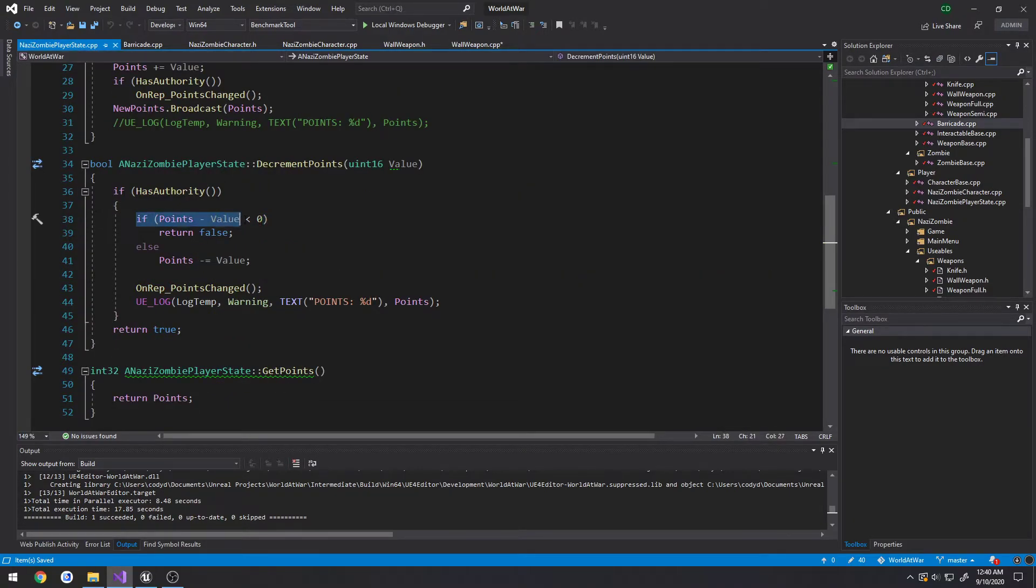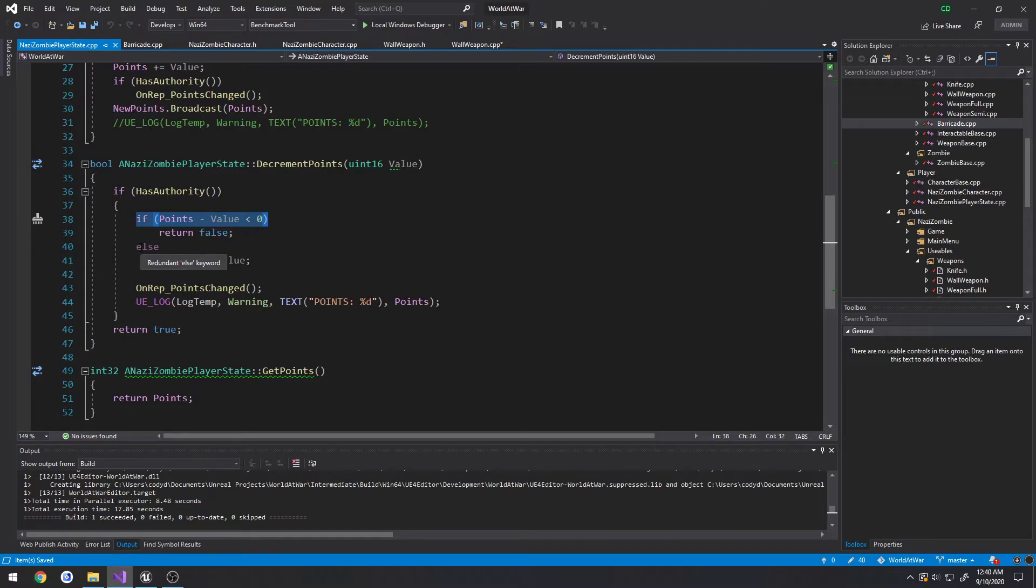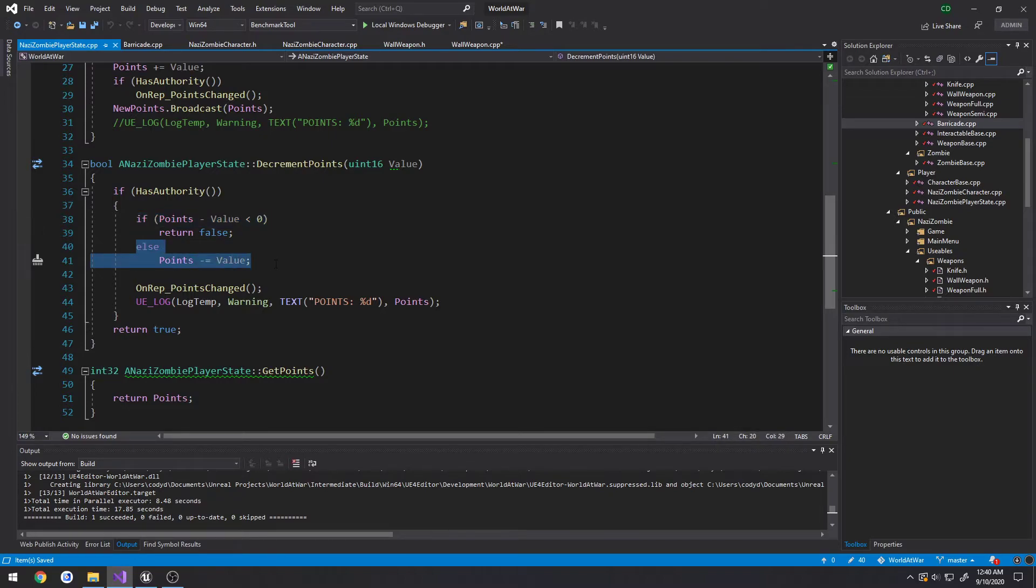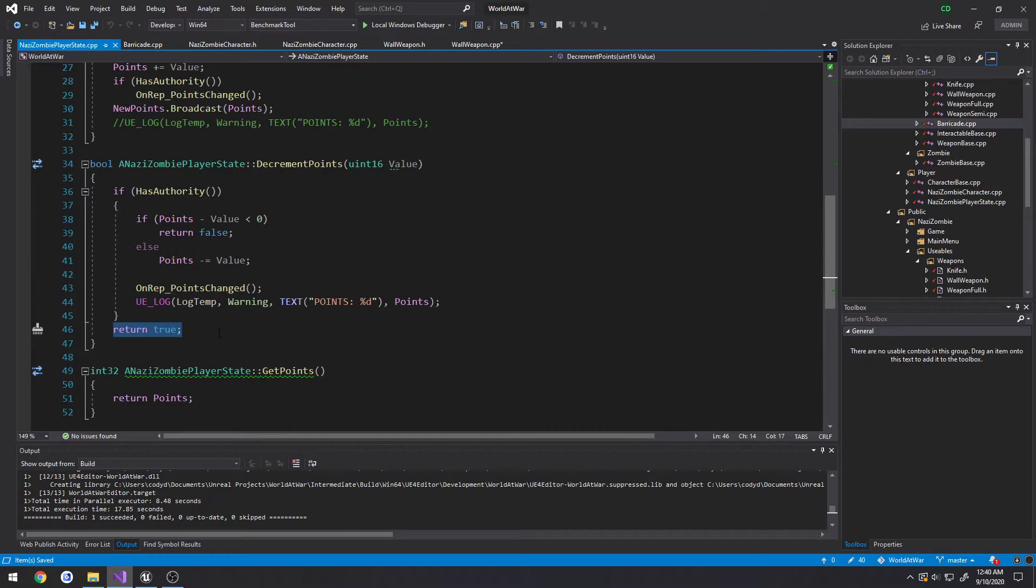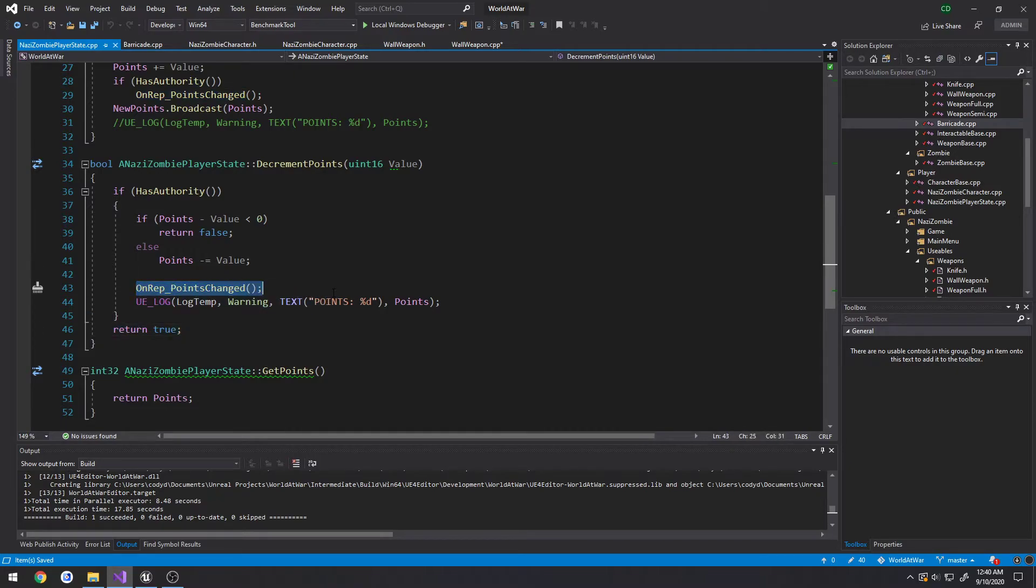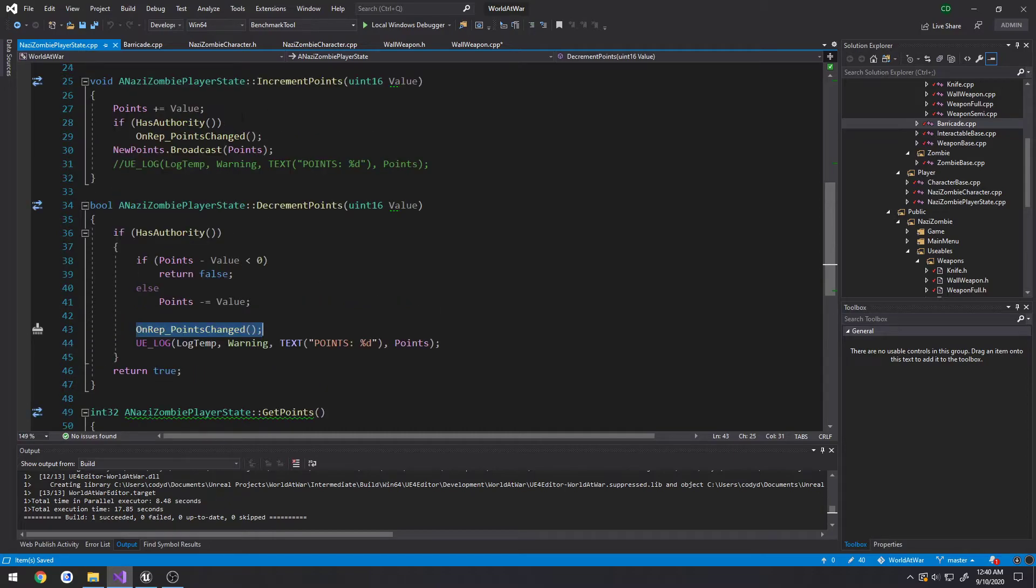So if we have authority we call decrement points. That will return false if we do not have enough points, but if we do have enough points, we subtract the cost from our points and return true at the end. So then we call our on rep which obviously goes through and does whatever we need.